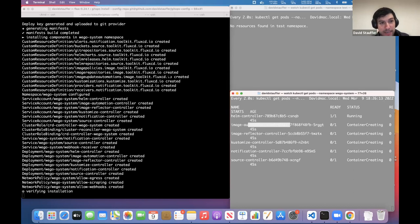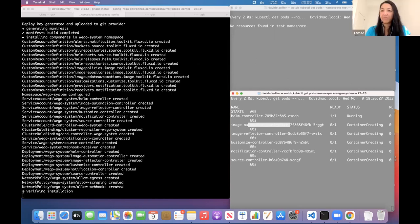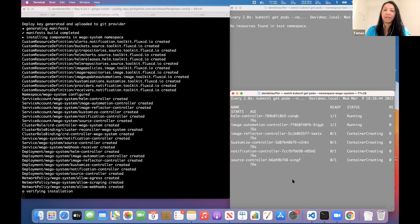What is happening now on my cluster is that the Flux controllers are coming up in the weave-gitops namespace. We have the source controller, notification controller, kustomize controller, image reflector controller, image automation controller, and the Helm controller. Once they are all switched to ready, we are good to go. This will depend on how quick your cluster is and how quickly it can pull the images. It should normally be done quite quickly.